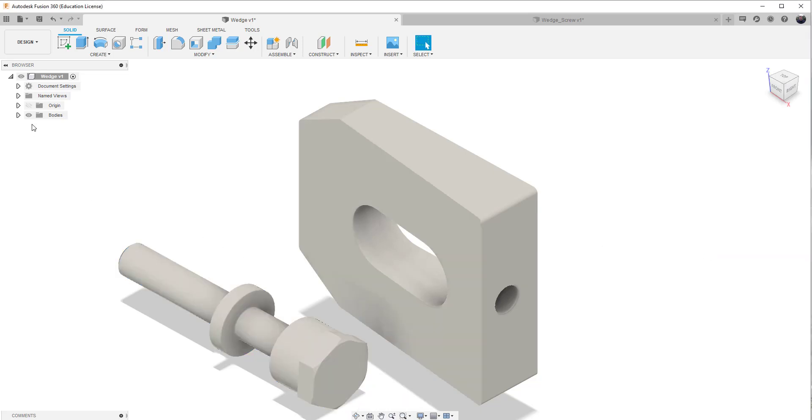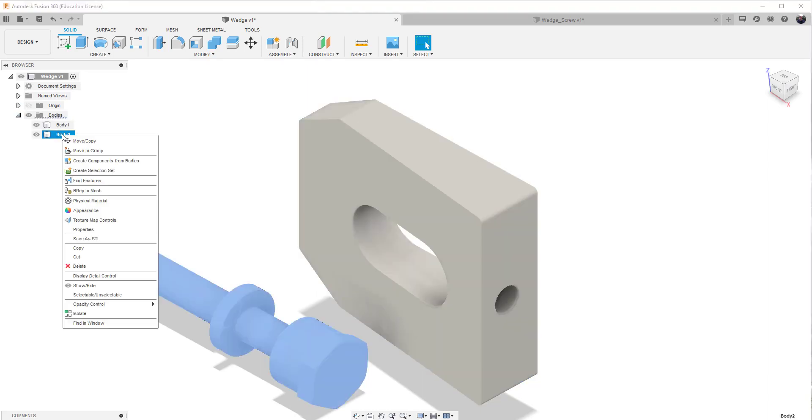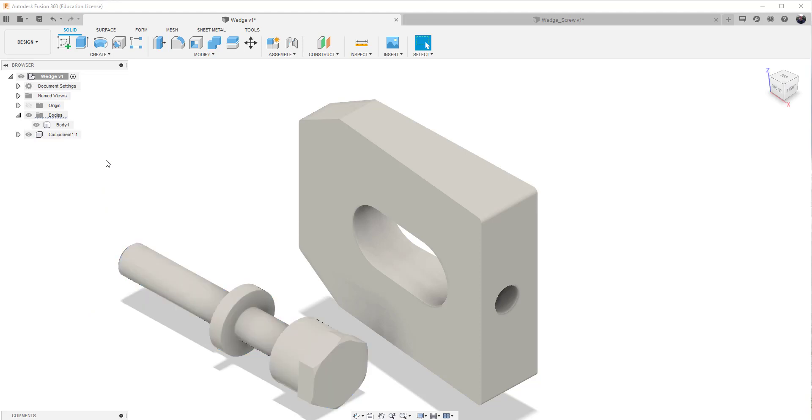Once it's brought in as a body, we'll then be able to convert this, because we've got one body here, one body here. We can then go ahead and create a component from that body, so it can be assembled. And that's the process.